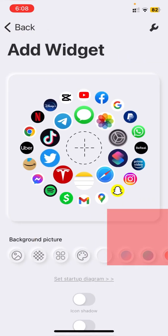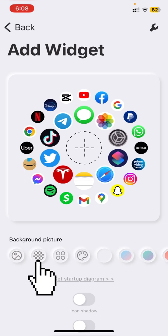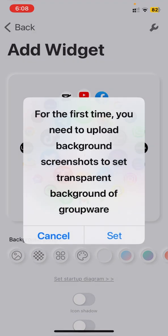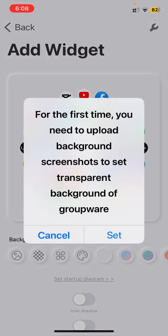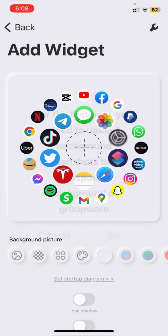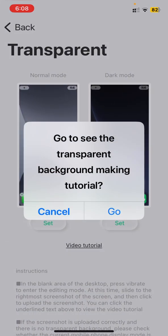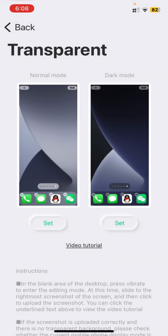And on the second option in the background picture, press it and press set. And cancel, and just under the normal mode press set and select the picture you have taken the screenshot of your iPhone screen.